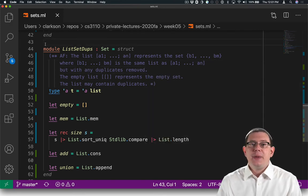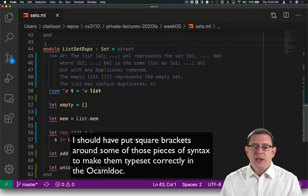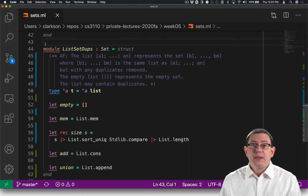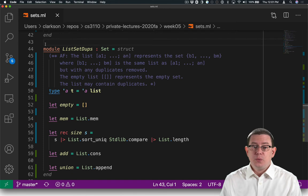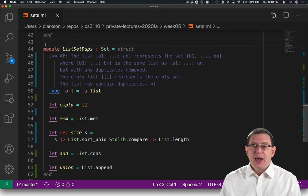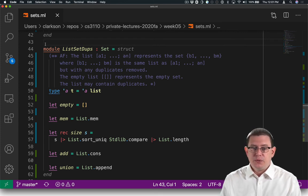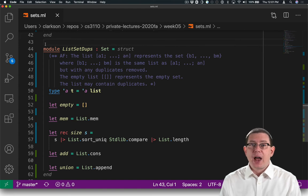Now I've made it clear how duplicates are handled. The list a1 through an represents the set b1 through bm, where b1 through bm is the same list as a1 through an but with any duplicates removed. That's a better abstraction function.